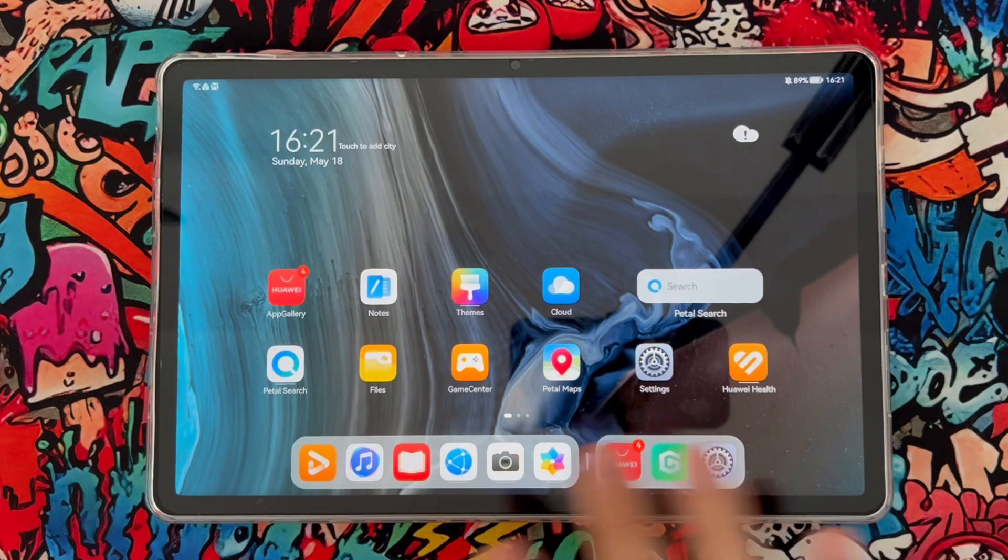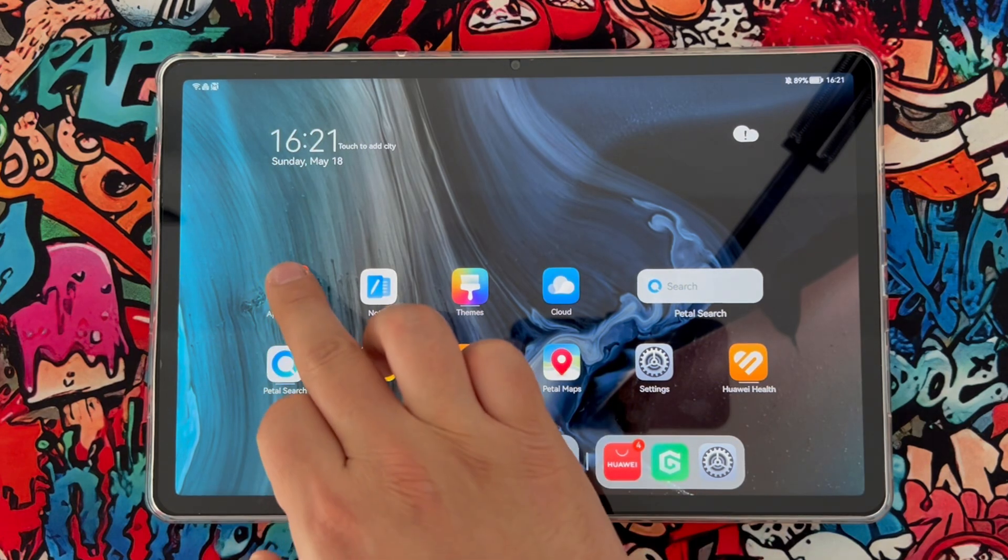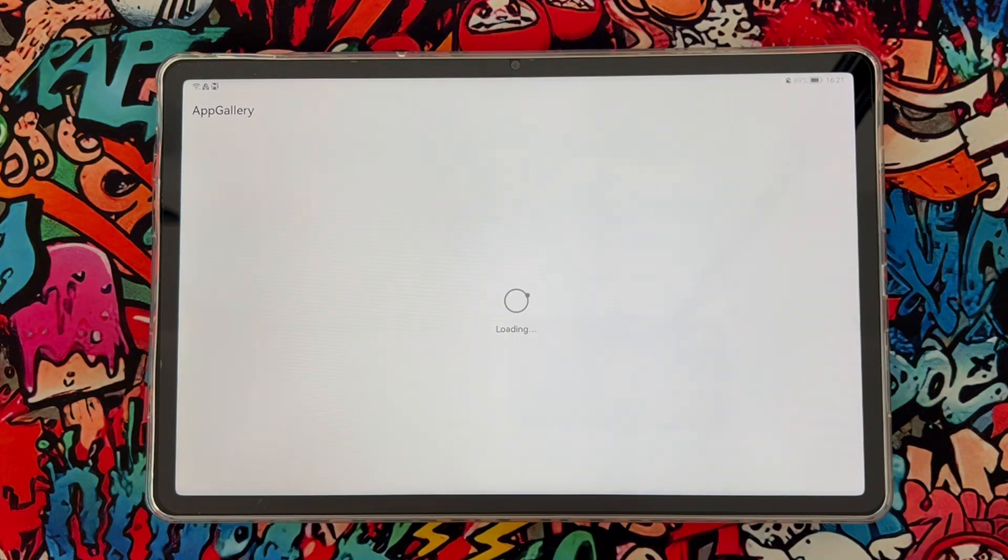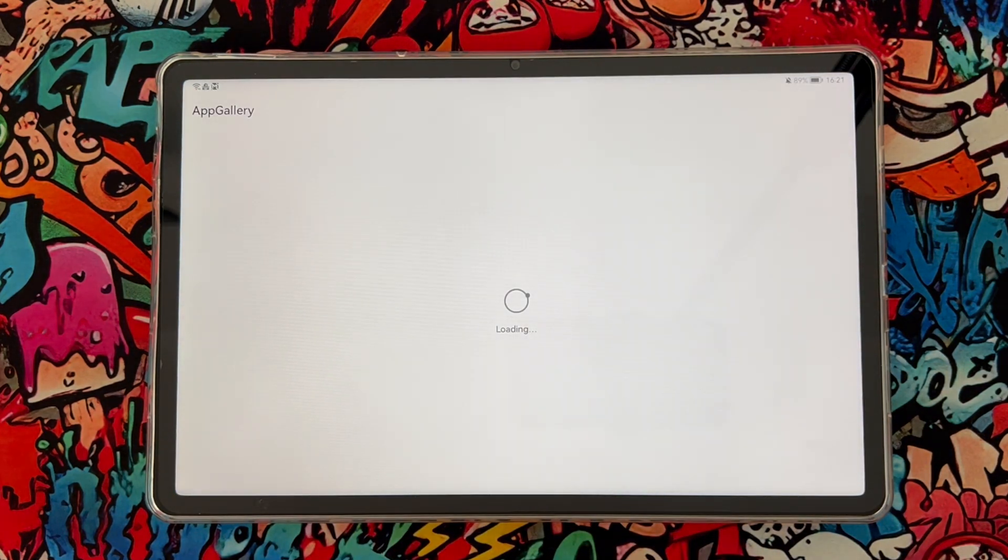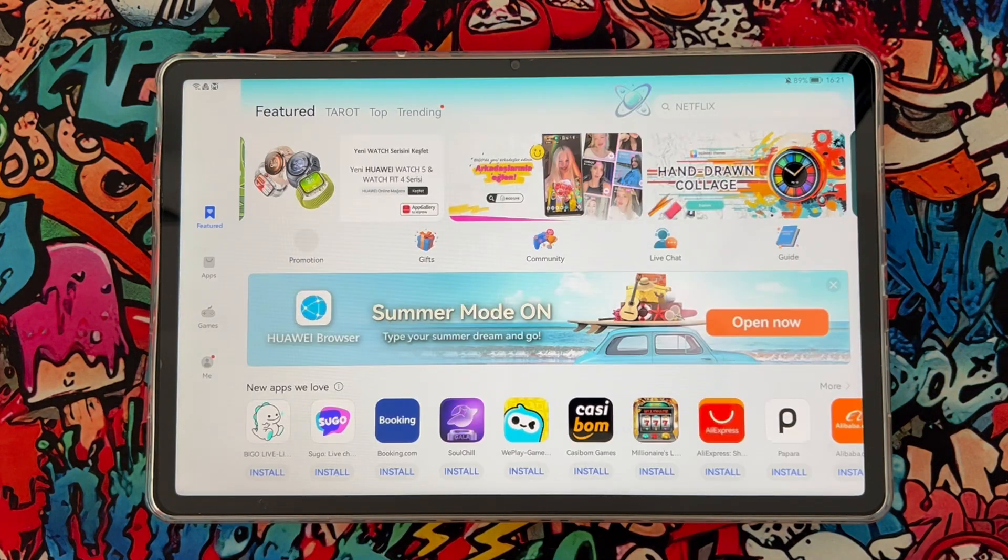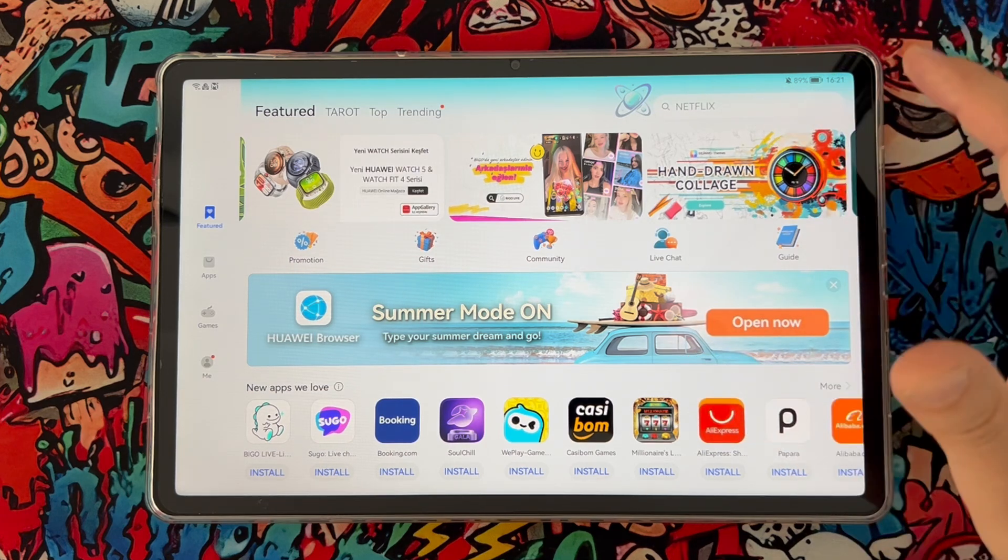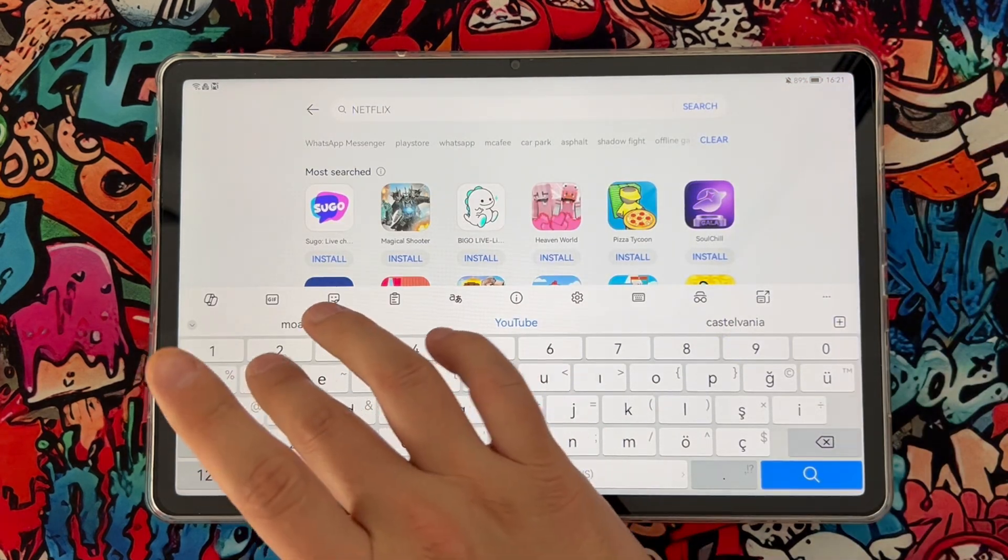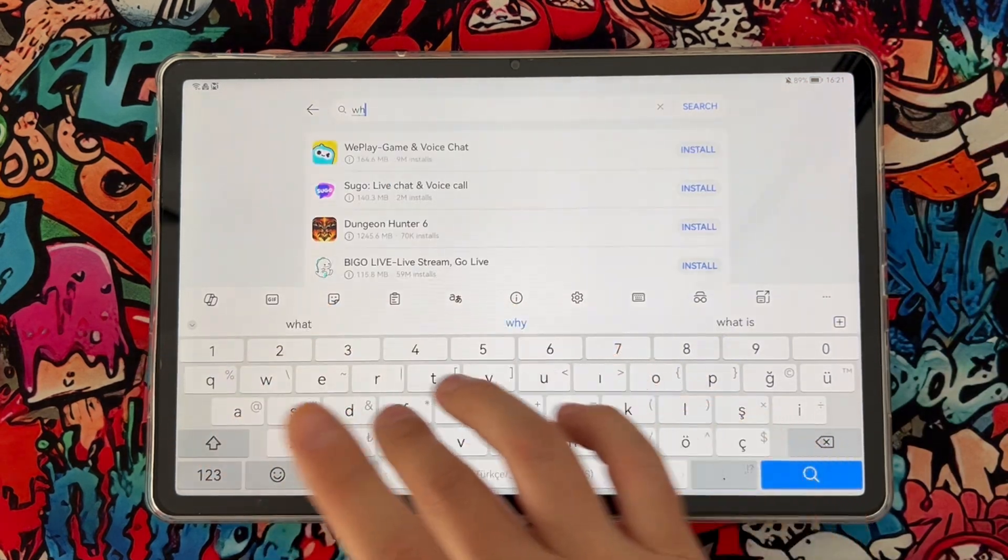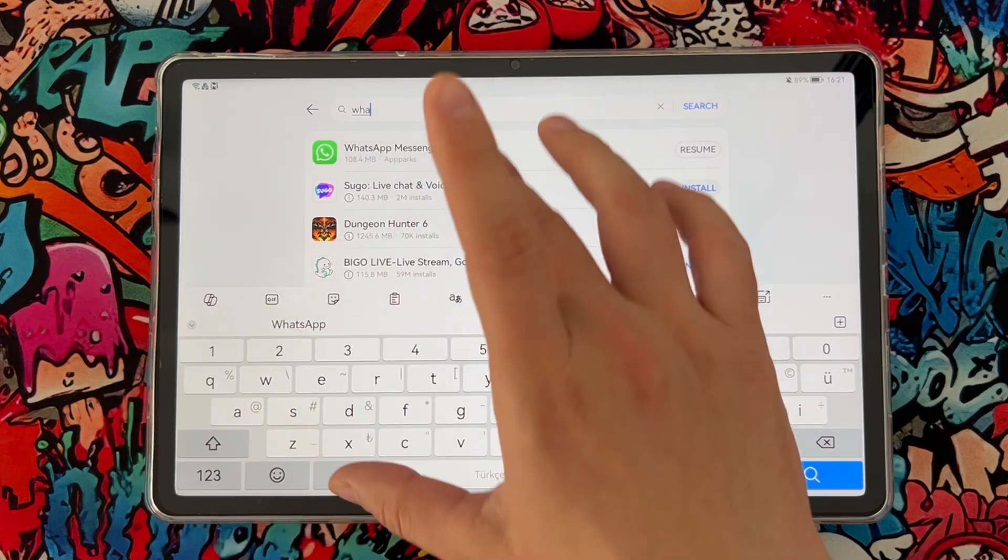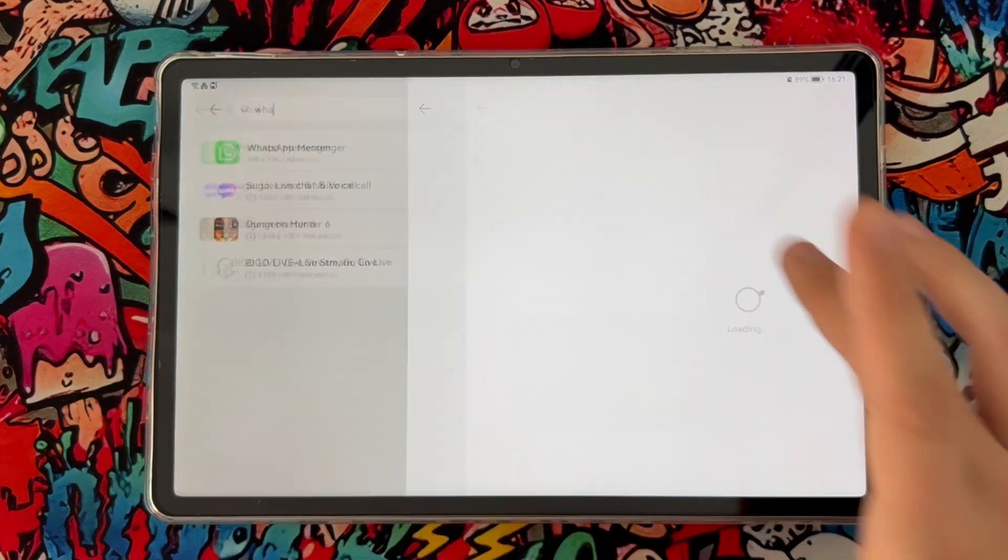I want to show you how we can install it. You can find WhatsApp from the App Store or App Gallery of your Huawei device. Then you can just search for WhatsApp, install it, and let me show you how we can use it.